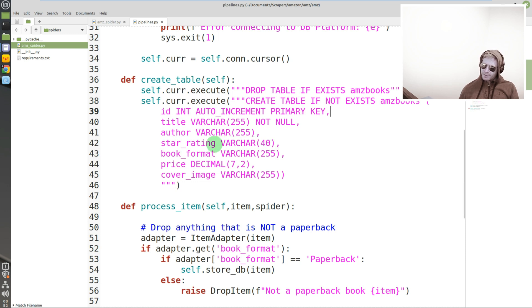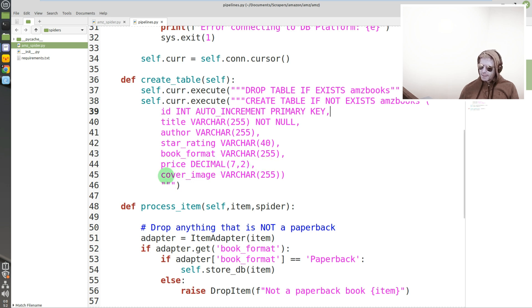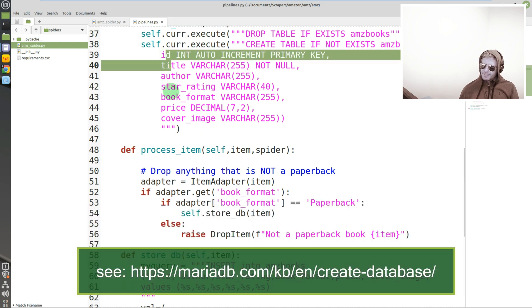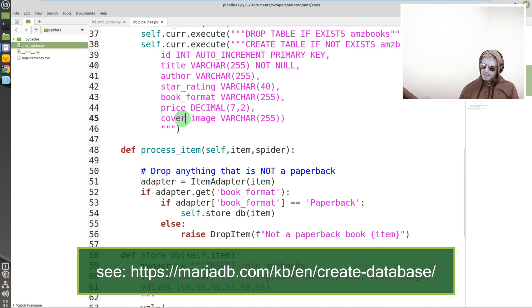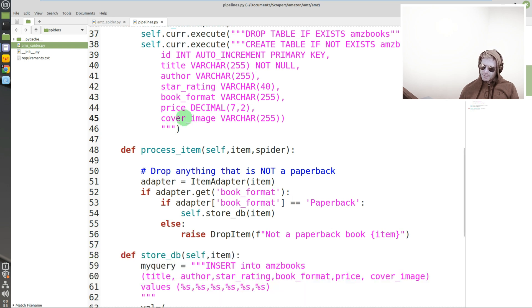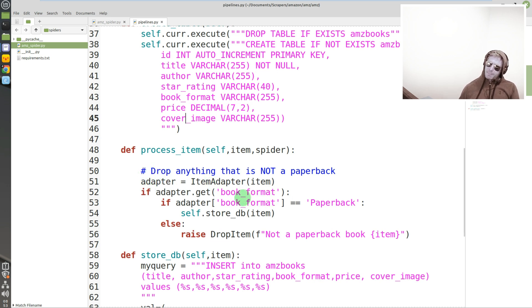Book title, author, star rating - I could and should probably change that to a decimal. At the moment it says four out of five star rating or something like that, so it's got text and numbers integers. Price decimal which I've just described, cover image which is a URL, so that's varchar. So we've connected to the database, we've dropped any existing table called amz_books, we've created the table with these fields which must match what we have in items. And obviously items must match what we have in the original spider because that is the name of the variables that correspond to the XPaths that we extract from the web page.